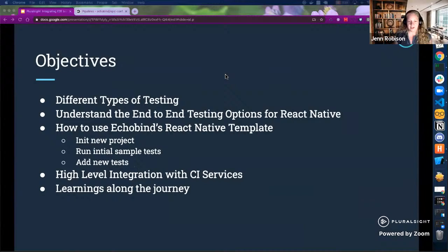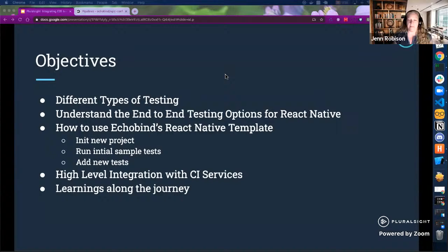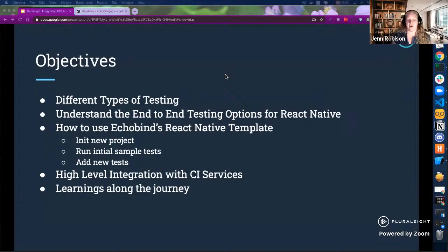What I plan to cover today: different types of testing, to lay the foundation and make sure we understand what options are available in React Native. Then I want to share a React Native template that my agency, Echobind, has created, which helps you get up to speed with a React Native project very quickly. We'll have sample tests, go through how to add new tests, what the template offers, high-level CI service integration, and I'll share some of my learnings along my journey.